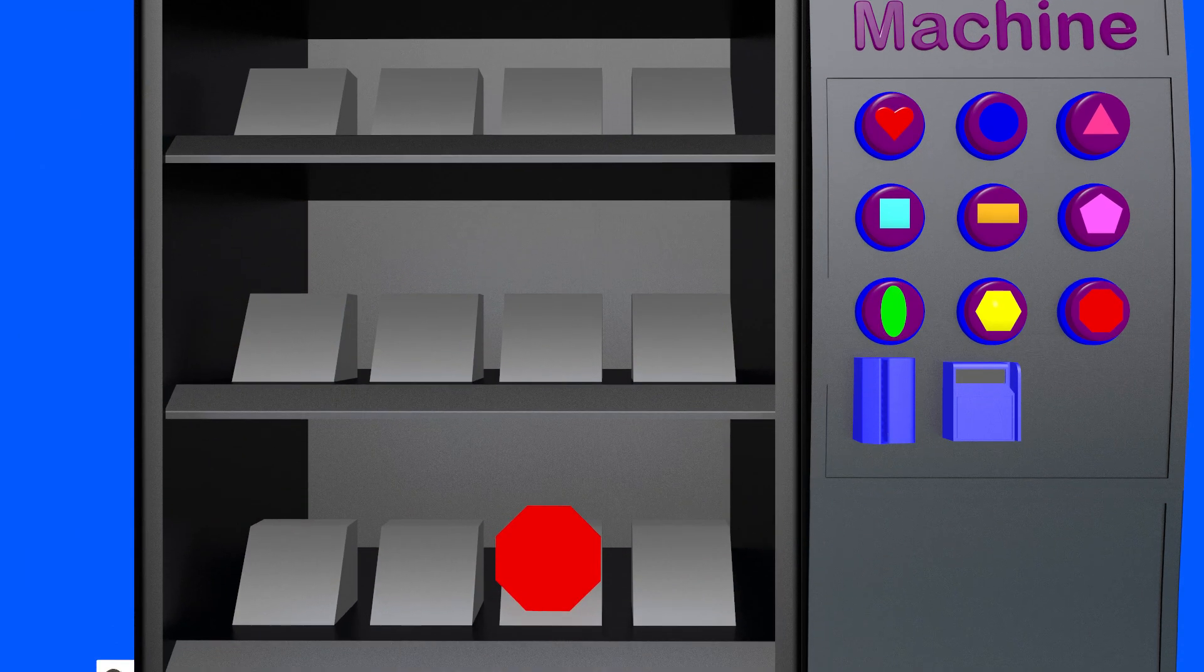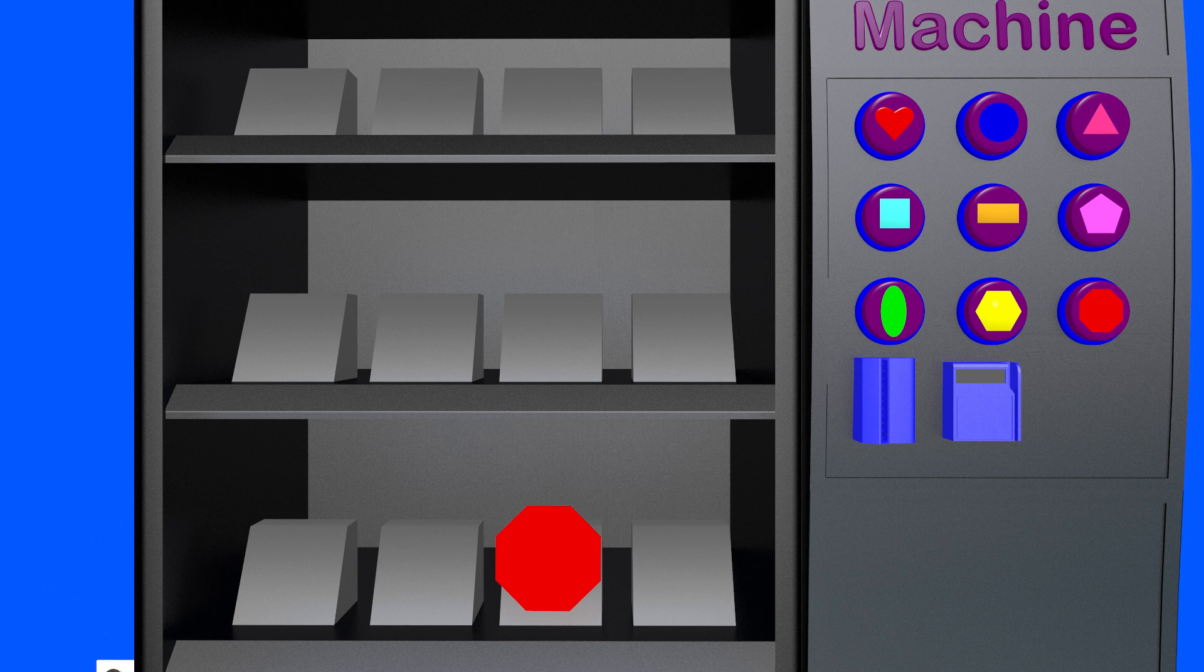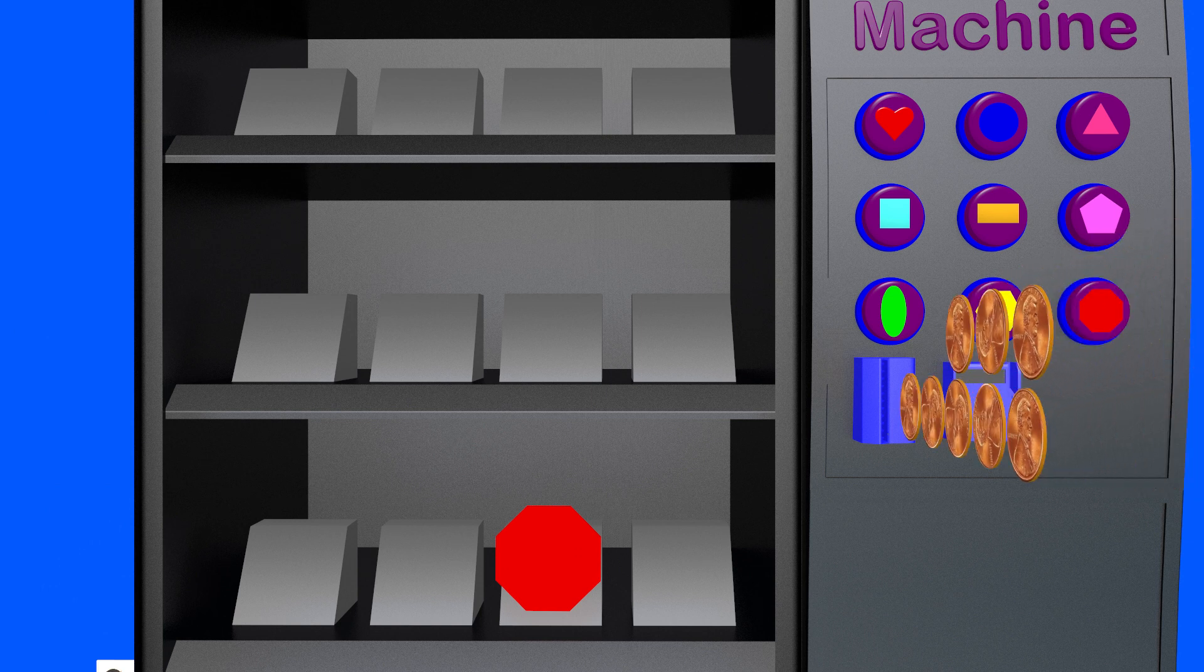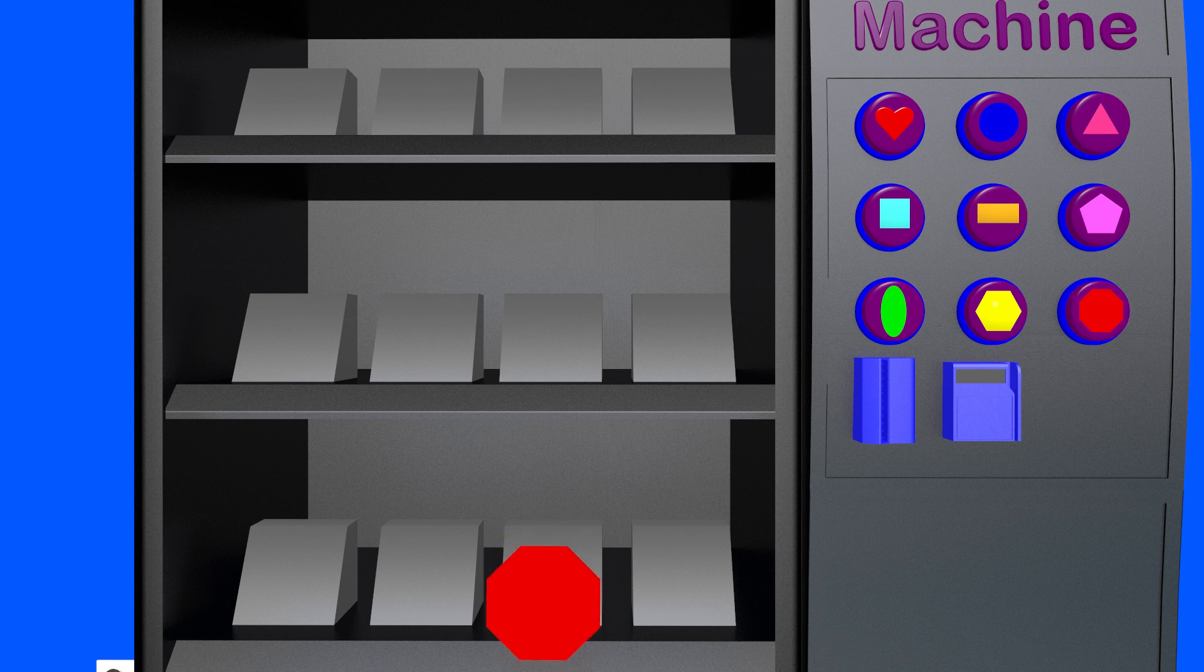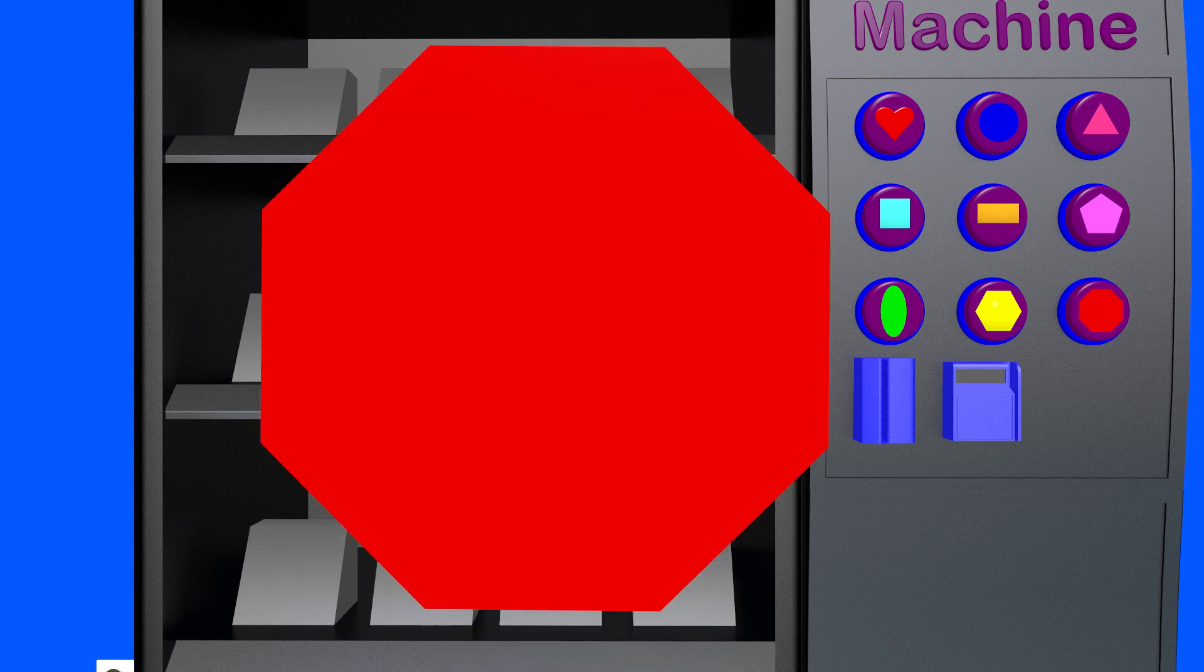For my last purchase, I want to buy the octagon. The octagon is worth eight coins. This is an octagon.